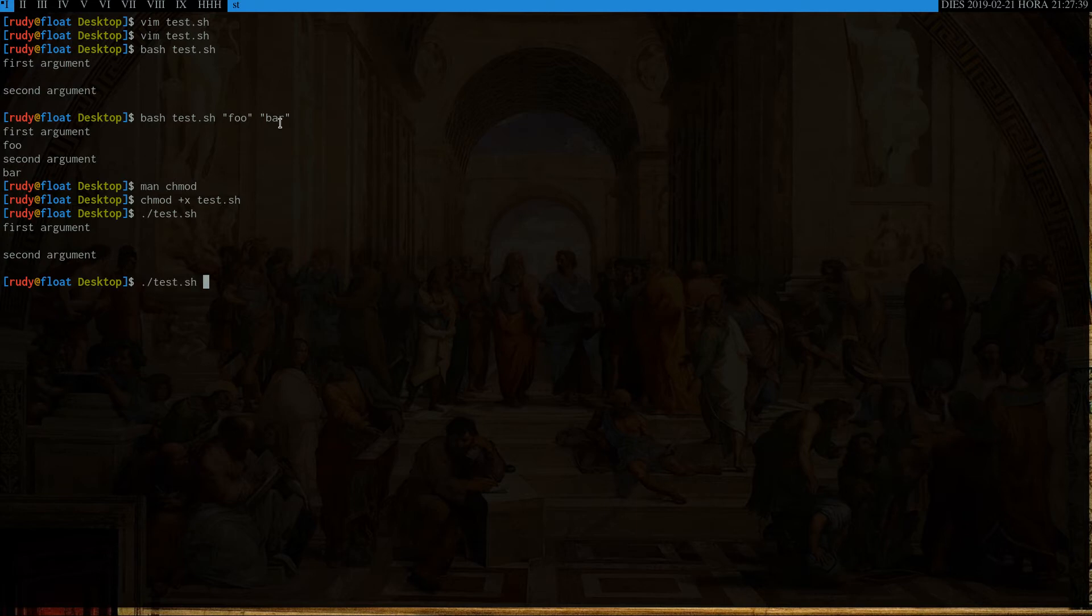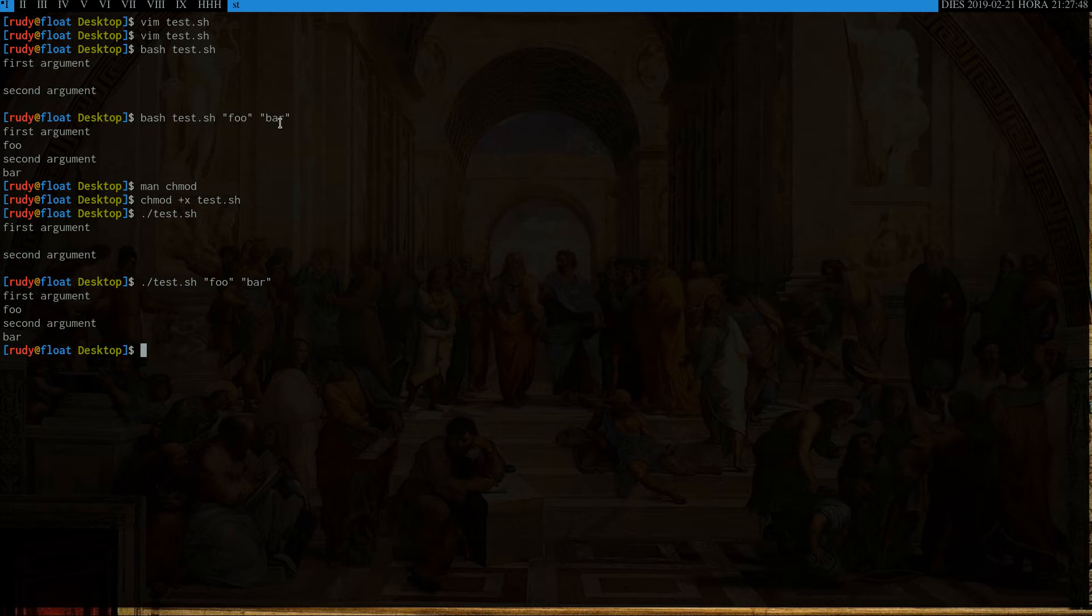So we run test dot sh, foo, bar, there we go. And then, foo, and bar. Cool.